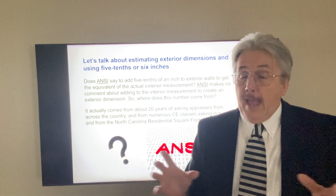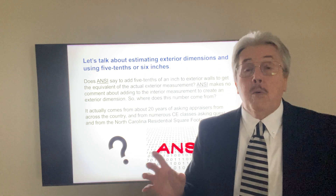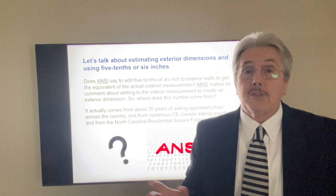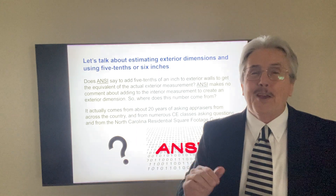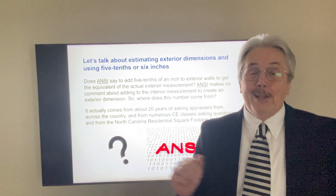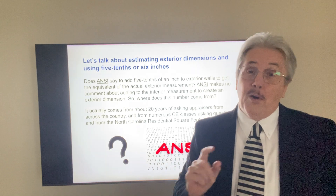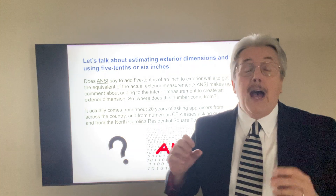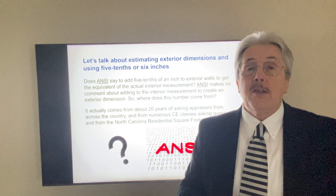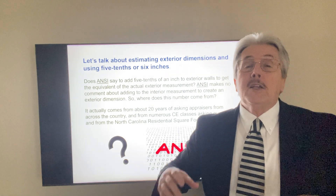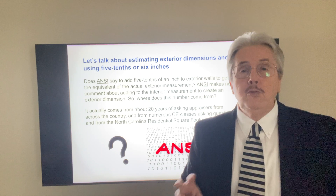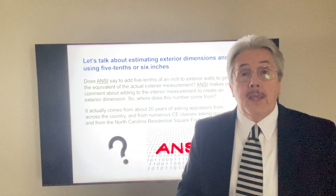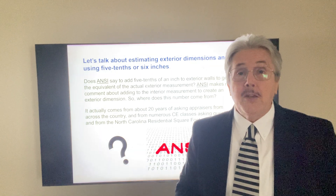That's why when I wrote the American Measurement Standard — to give people a choice beyond ANSI, for those who learned to measure stairs on only one floor instead of two — I put that guidance in the American Measurement Standard. Now we have at least two sources we can quote for how we came up with that measurement.